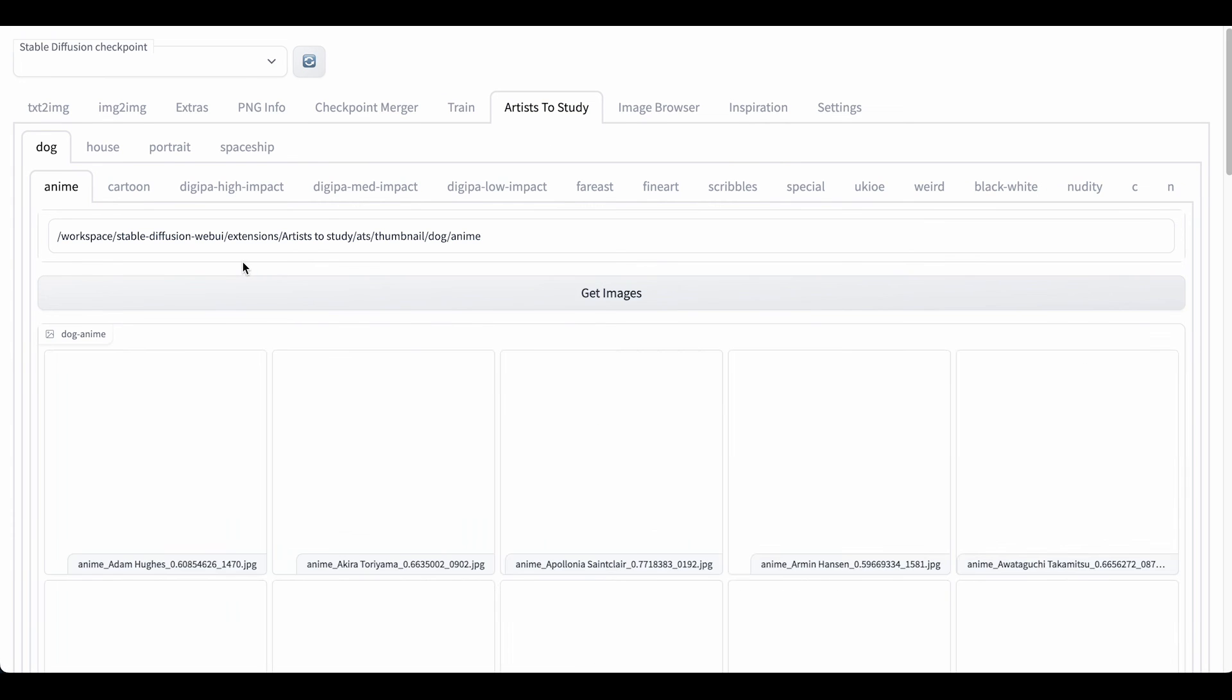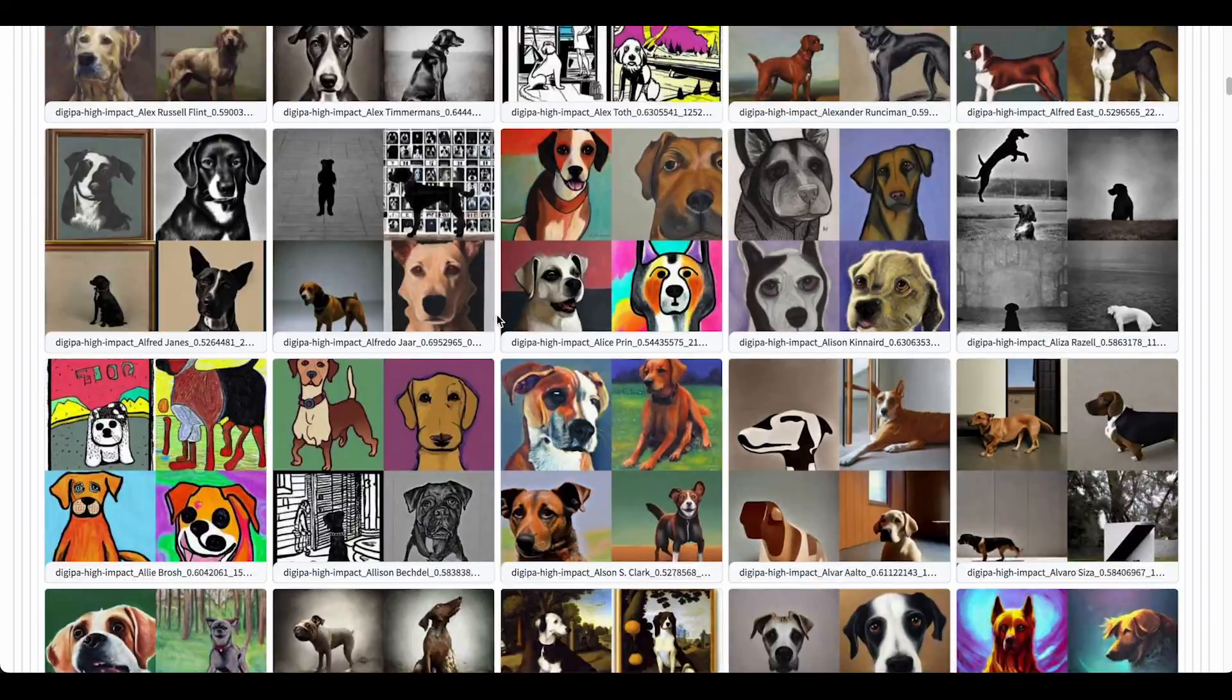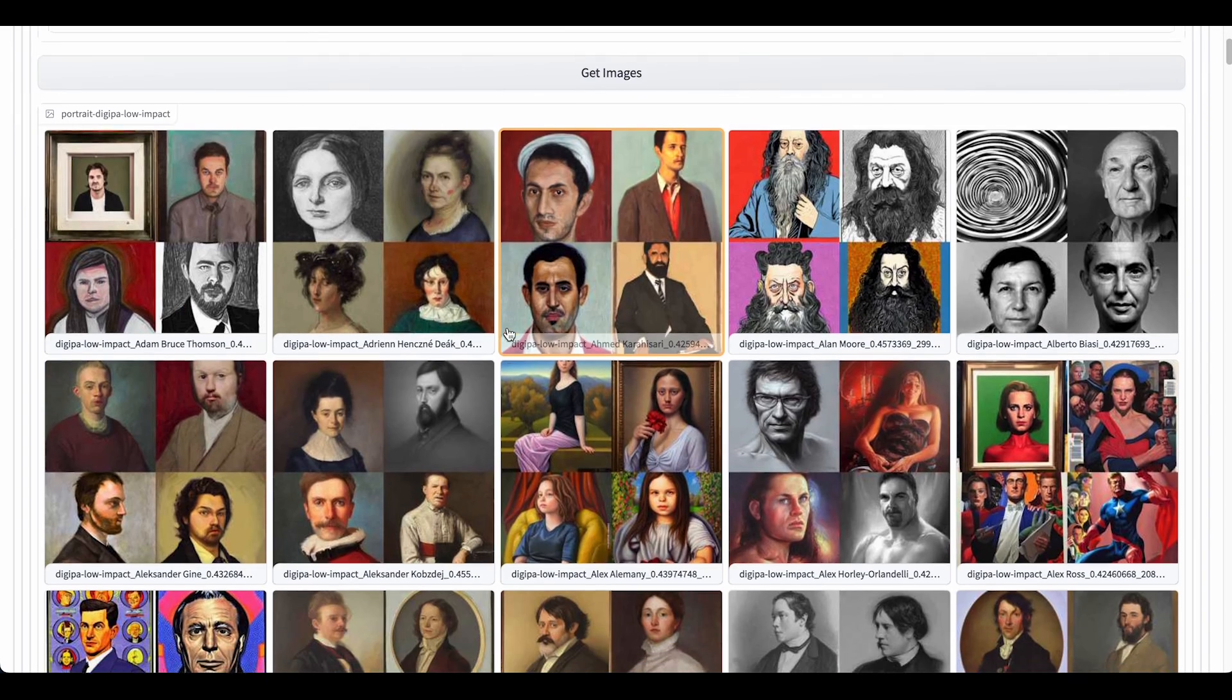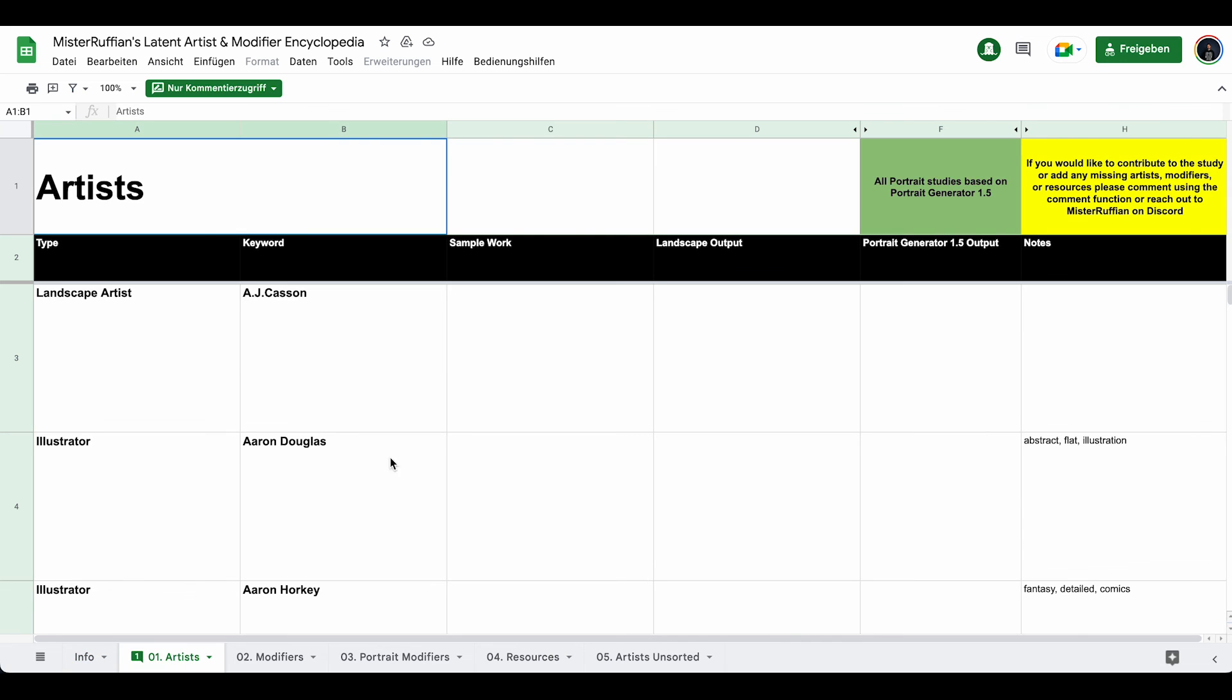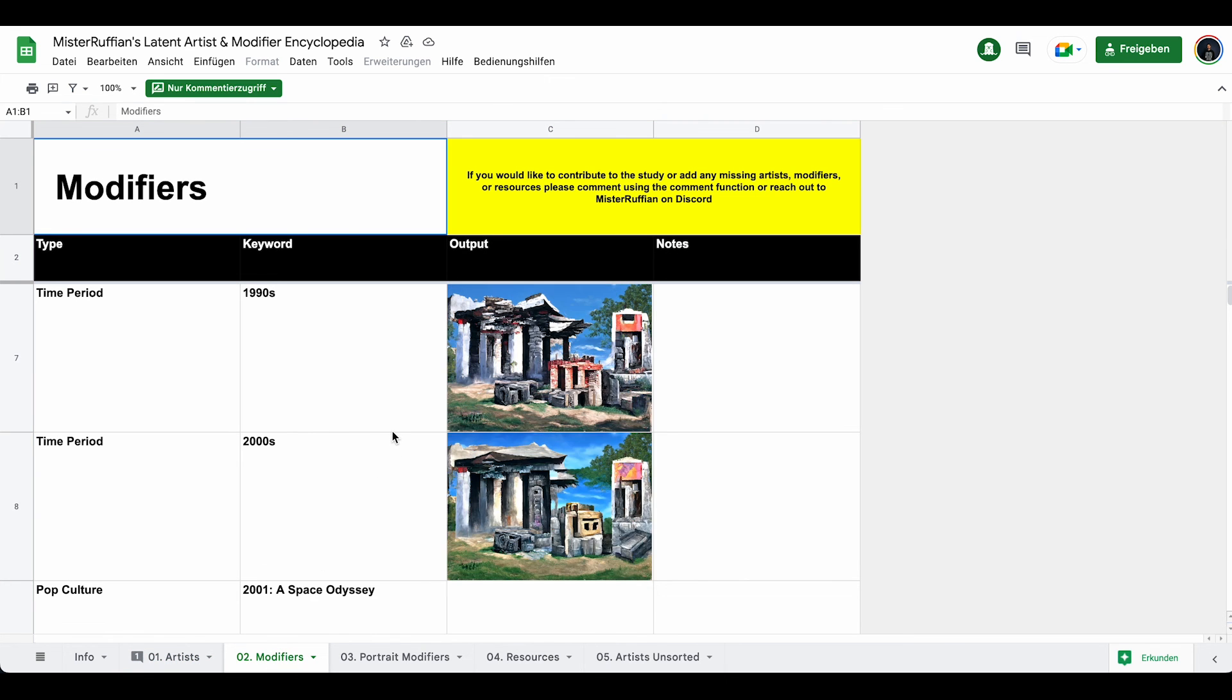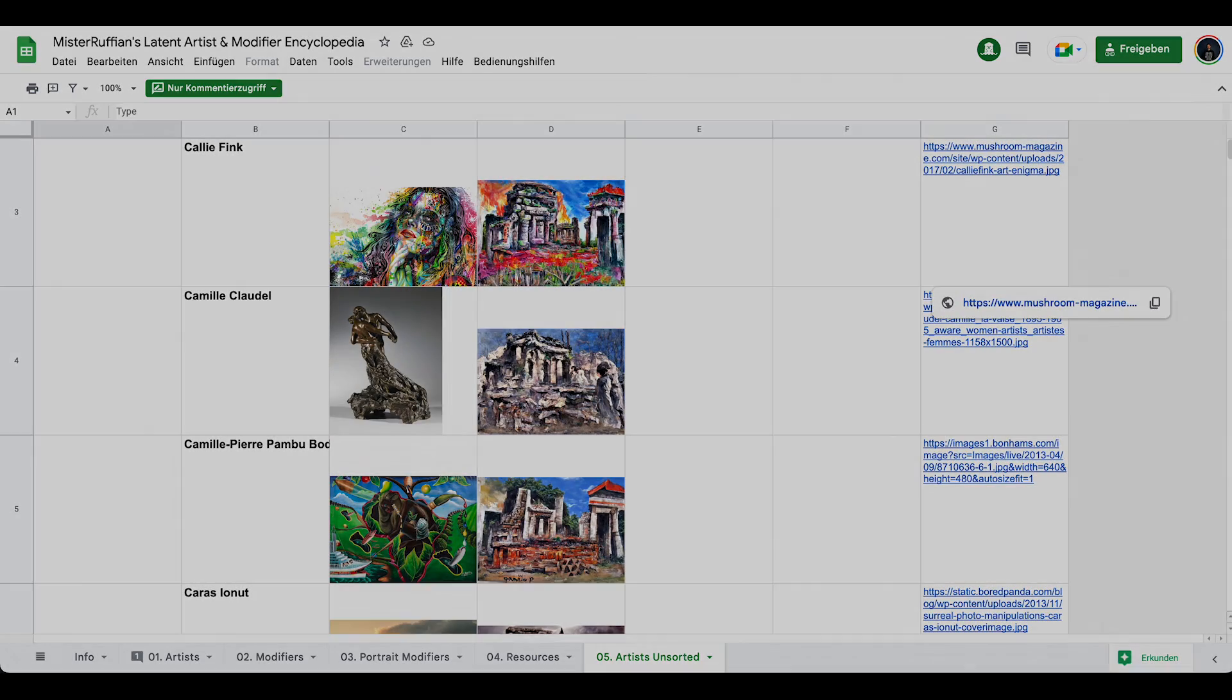And the last extension is the artists to study extension, so I'm going to skip the installation part for now. You can just basically browse through different artist-generated files or different objects like house, dog, portrait. So again, lots of inspiration here. So yeah, this is how all this installation of scripts and extension works. If you need even more input for artists, modifiers, different resources, check out my link in the description for a cheat sheet that I always use to generate my artworks. So have fun and enjoy exploring. Cheers!